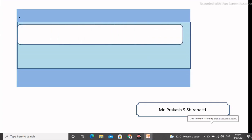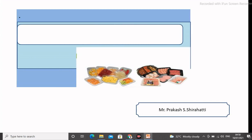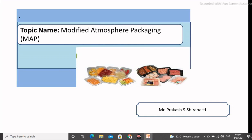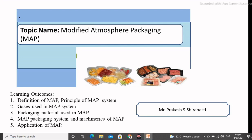I am Prakasharati. Today we are discussing the modified atmosphere packaging, that is the MAP packaging system in food processing. The main learning outcomes are: what is meant by MAP system and CAP system, its basic principle, gases used in this packaging system, then packaging materials and the different machineries which are used for the modified atmosphere packaging of foods, and application in food processing technology.